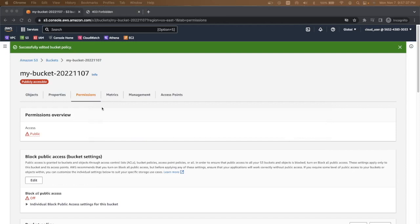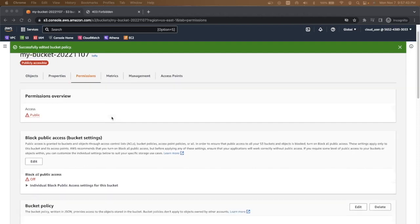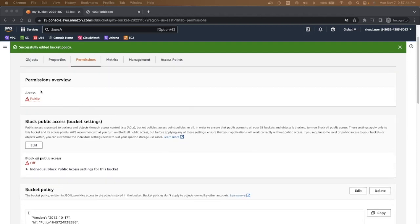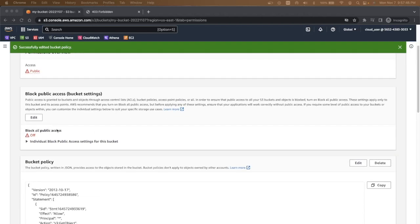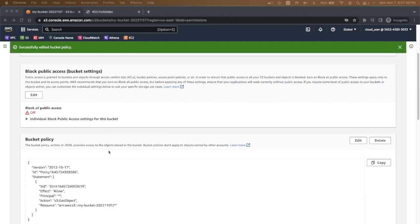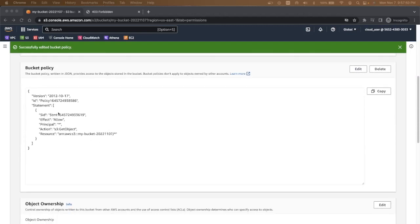Once the changes are saved you can see the bucket shows publicly available or accessible. You can see the access is public. Block all public access is off and then you have the same bucket policy.